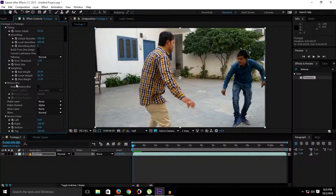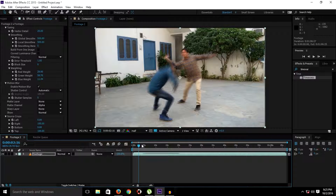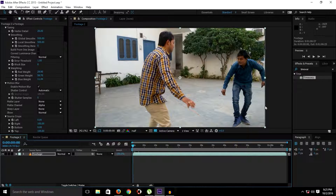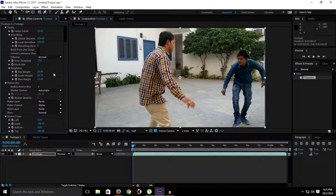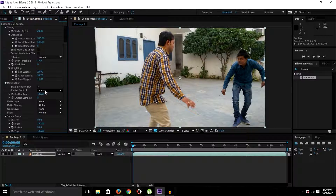Next, we have the Motion Blur option. If I simply enable this, we get motion blur on the footage directly without applying any other plugin — which is really useful. We have Automatic and Manual modes. If we set it to Manual, we get Shutter Angle, which defaults to 180, and Shutter Sample, which defaults to 5 — similar to the Pixel Motion Blur plugin from previous videos.